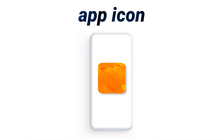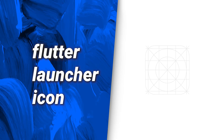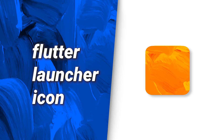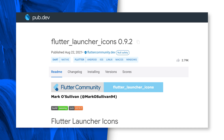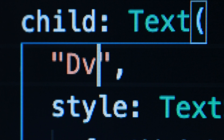At some point in your app, you will need to change the app icon. You only need to add an app icon into the project, run a simple command, and voilà — your app icon will be set up for both Android and iOS.